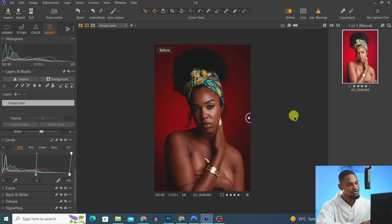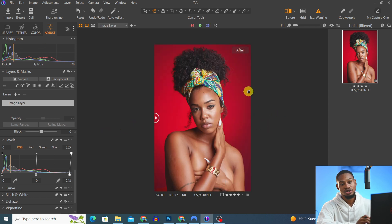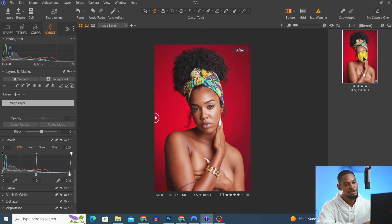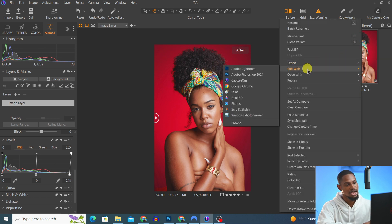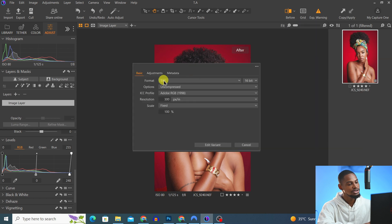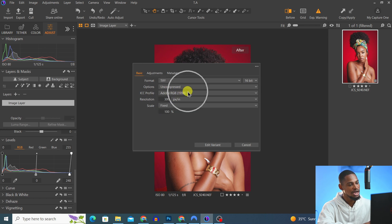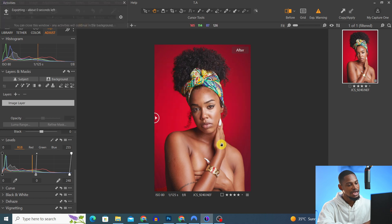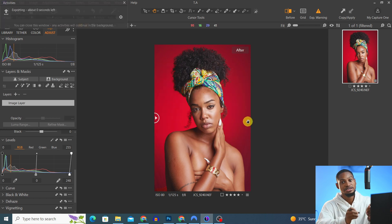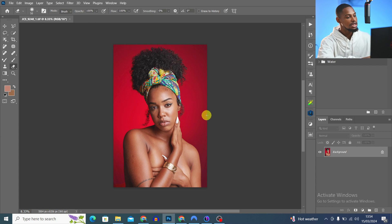This is the before and the after. Now I'm going to open this image inside Photoshop by right-clicking and selecting Edit With Adobe Photoshop. I'll be using TIFF, system bit depth, uncompressed, with the color profile set to Adobe RGB, and then click Edit Variant.